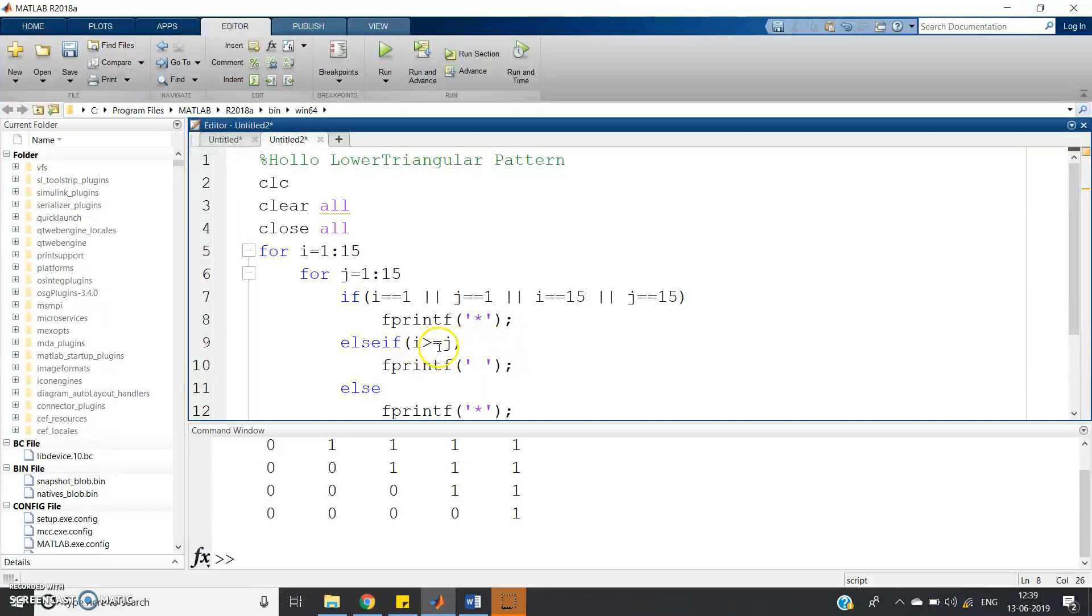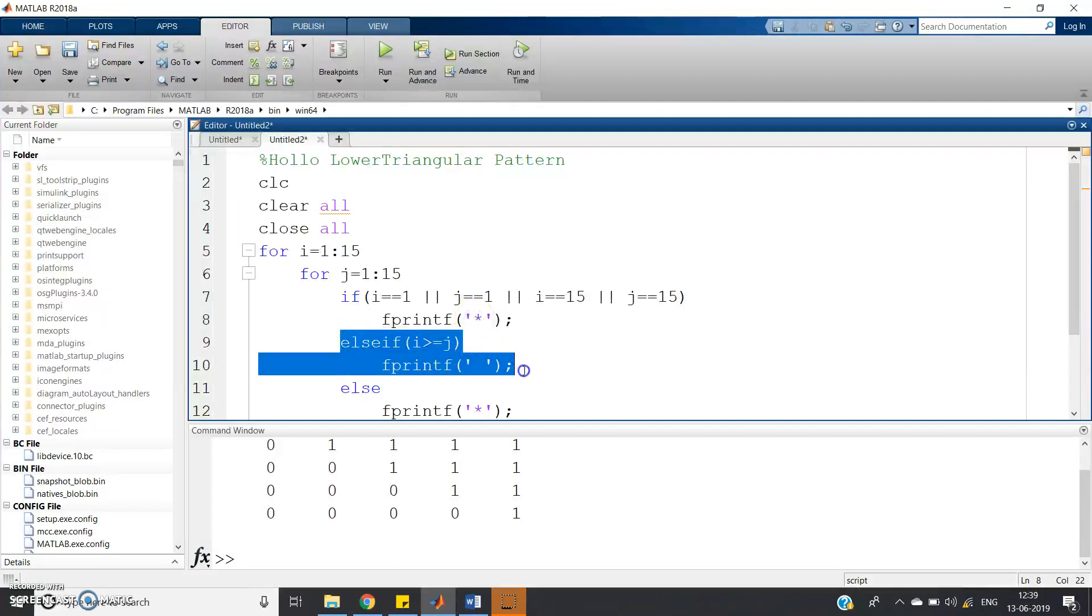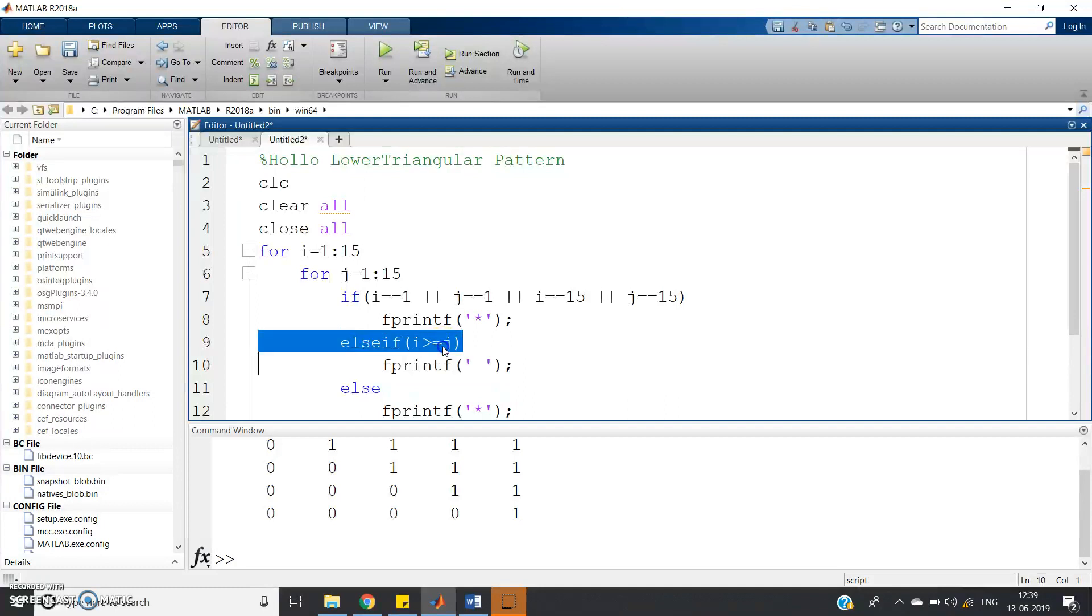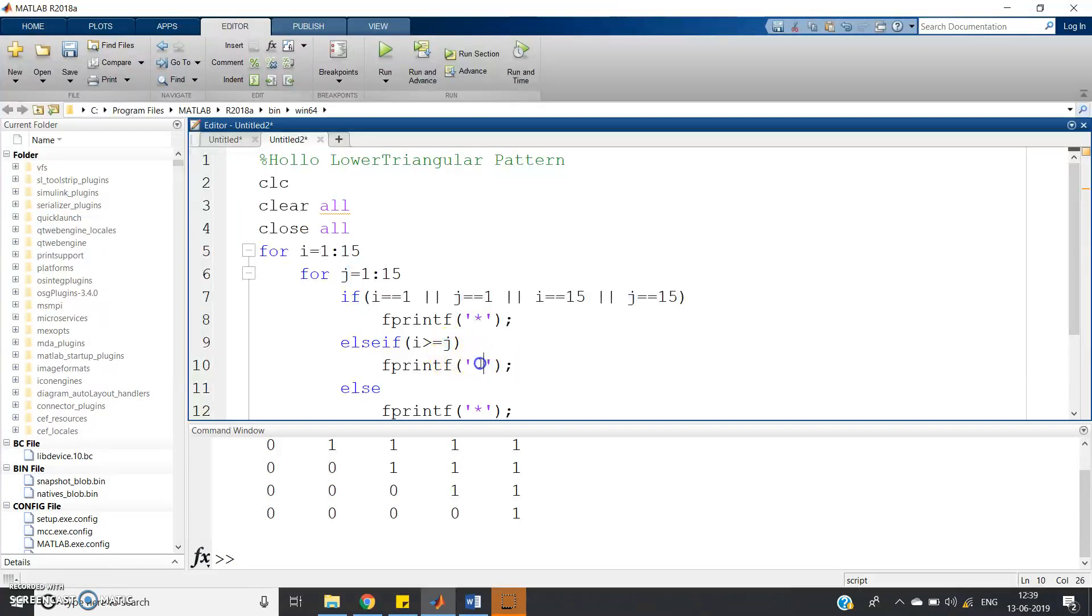For lower triangular part, you just print space and for all other cases, you print star. Here this particular part will take care of that. If I greater than or equal to J, that means this is condition for lower triangular case. F print F space.